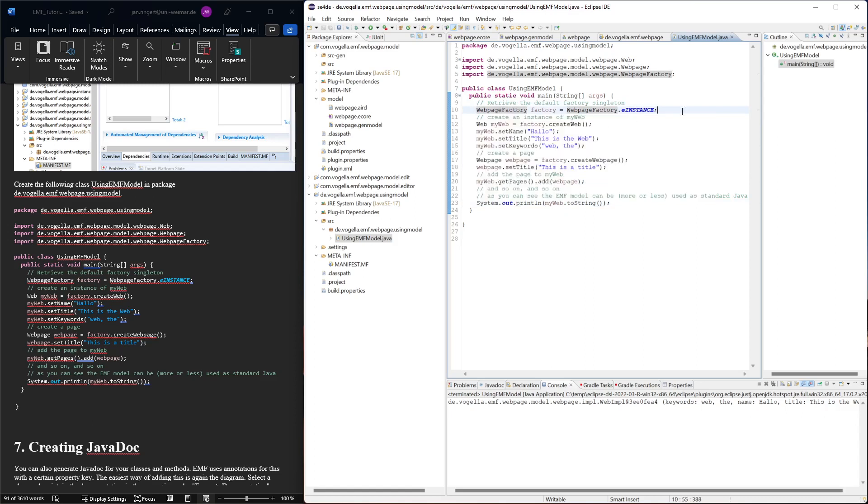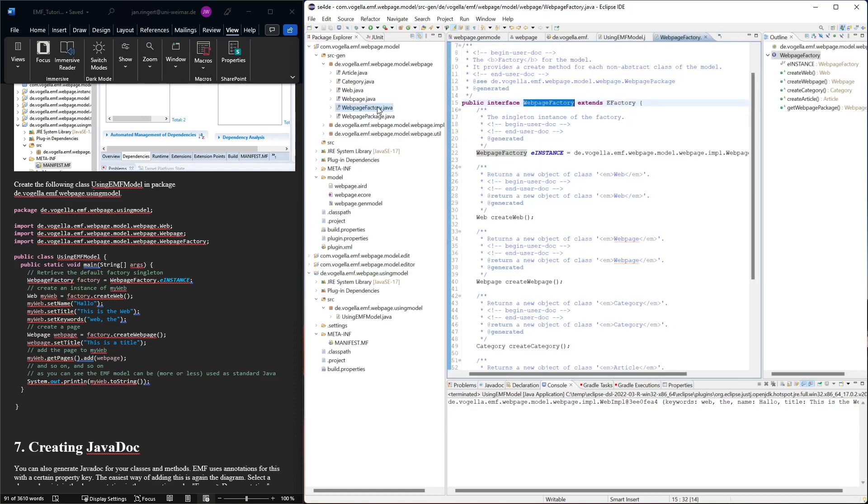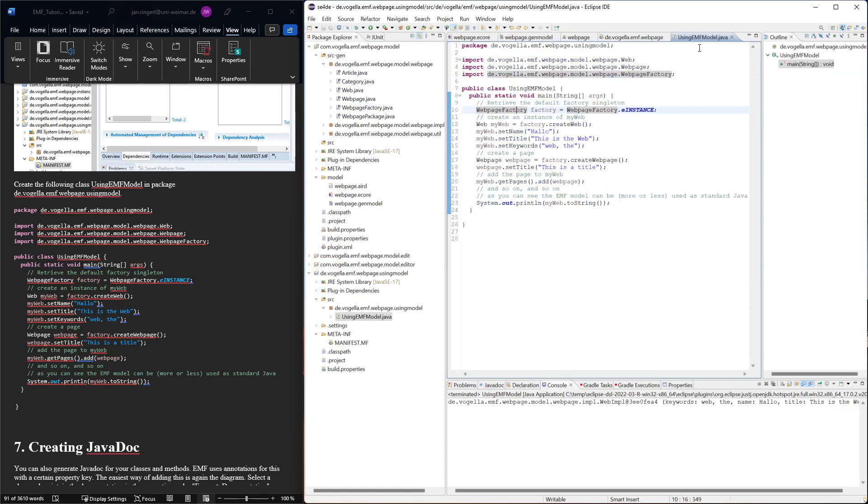The important thing here is the way that we instantiate first the web page factory. So the first thing we have to do is instantiate basically the factory that we're using. This one is the generated one under web page, so there's only one that is generated and that's the default one. So this will allow us to create all of the classes from the class diagram.